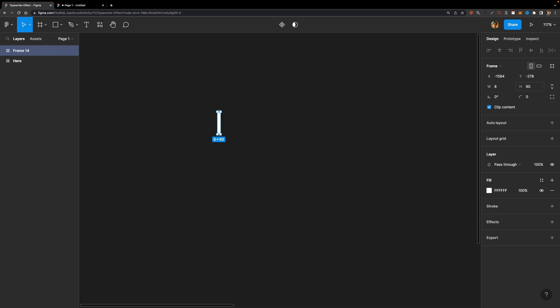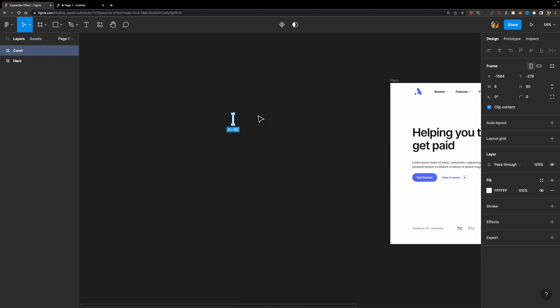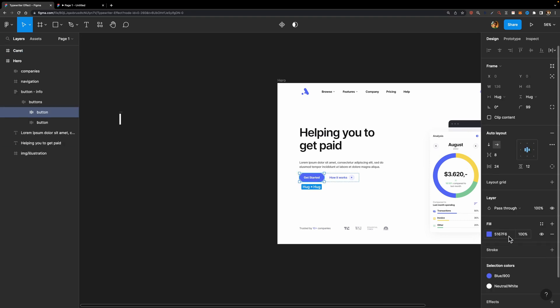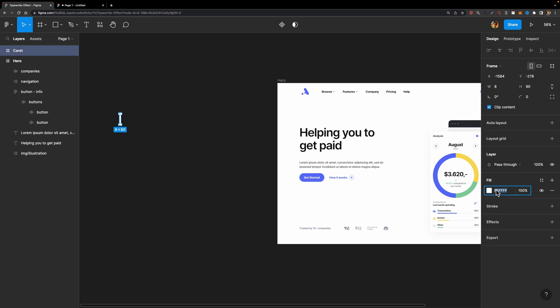I'm going to set its width to 8 and its height to 60. Don't worry about its dimensions because we can adjust them later. I'm going to rename it to 'caret' and change its color — I'm going to use this purple color. I'll copy its hex color code and just paste it right here.